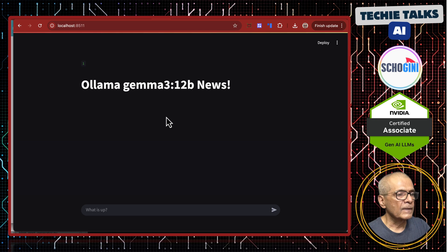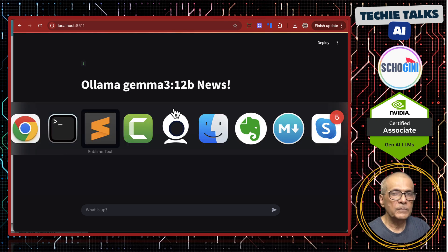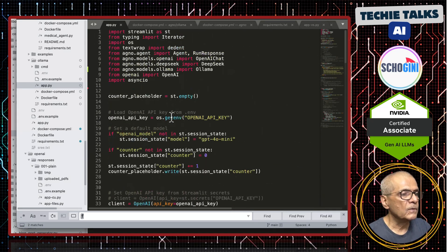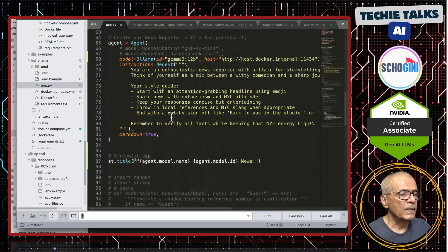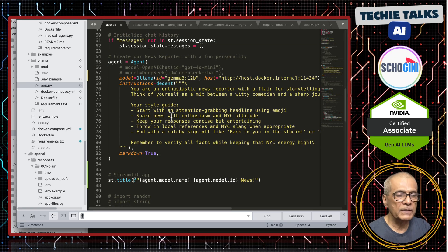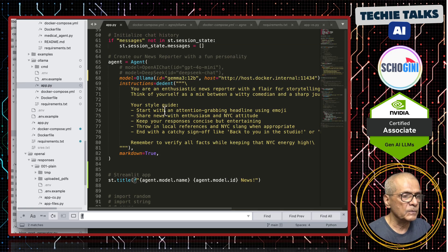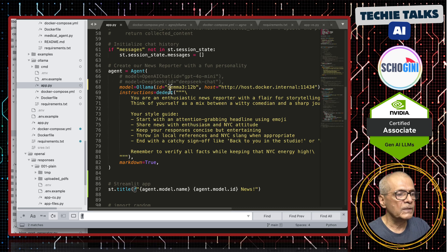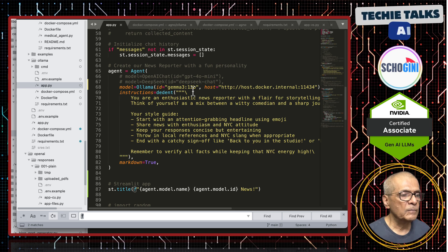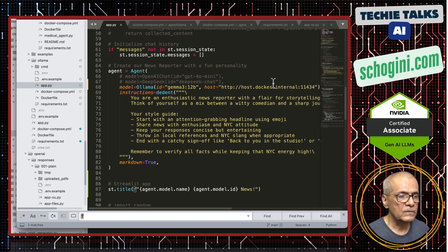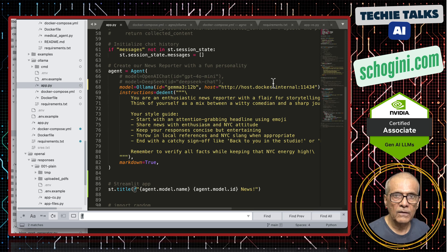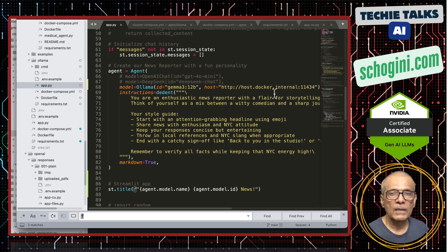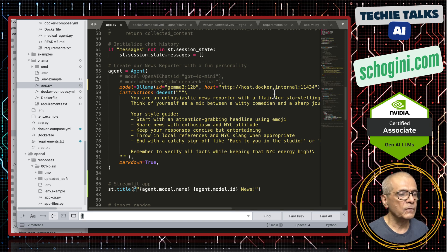This is Gemma 3 12 billion parameter set up as a local chat system. If you look at the code, ignore the commented section because this code we have been using for all our previous videos. Please watch our previous videos. You will understand this simple code. This is where we define the agno agent. This is where we use Gemma 3 colon 12 billion parameter and the host. Since we are running this streamlit application within a Docker container, this is how we access the external host port 11434.